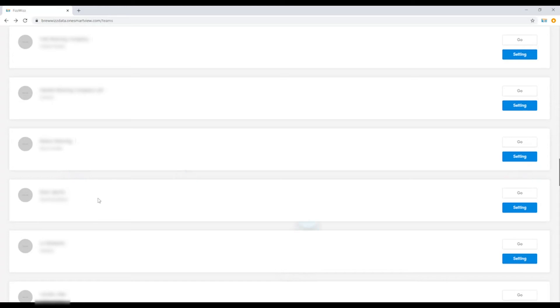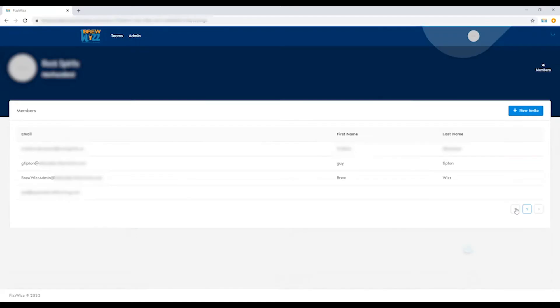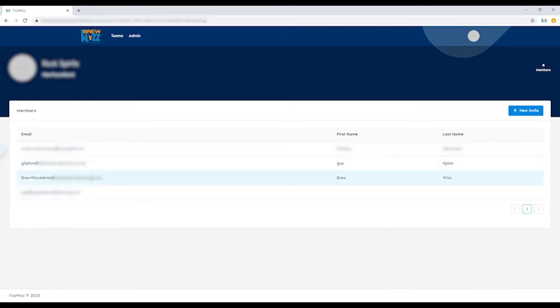We're going to show you how to add or delete a member from your data plan. You go to settings, and in settings you will see everybody who is currently on your data plan, including myself and BrewWiz admin.